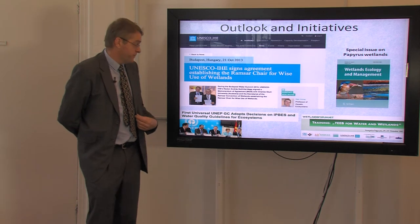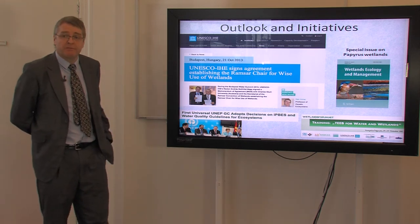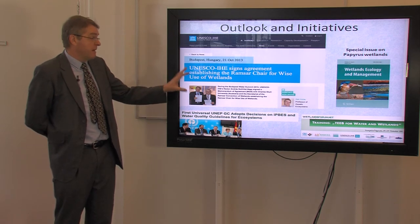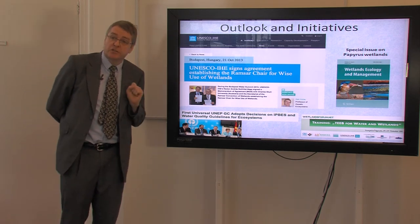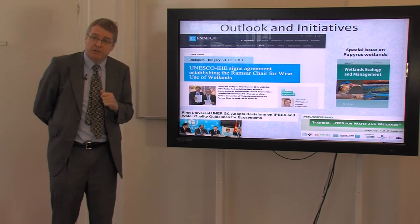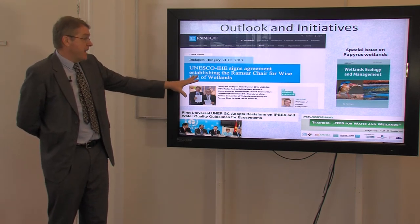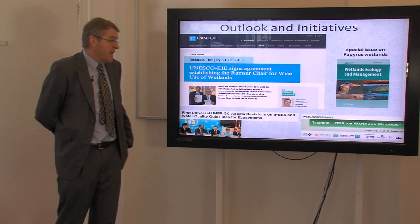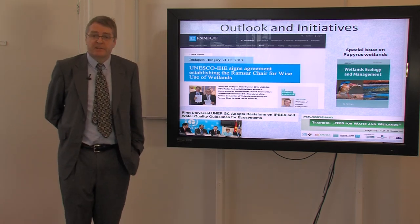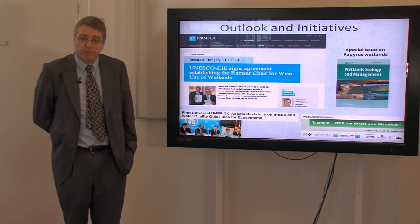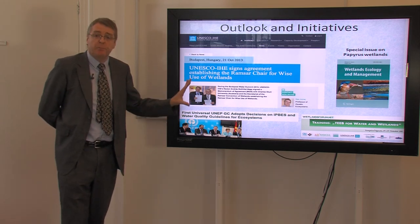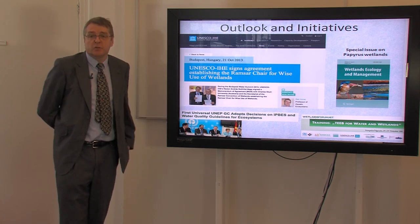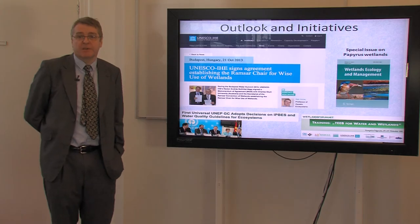A recent development which we are very excited about has been the signing between the Ramsar Secretariat, Charles Sturt University in Australia, and UNESCO IHE for a chair in the wise use of wetlands. The chair has just been approved and Max Finlinson from Australia will take up the position, and this will help us propagate and promote research and education across wetlands globally. Thank you very much.